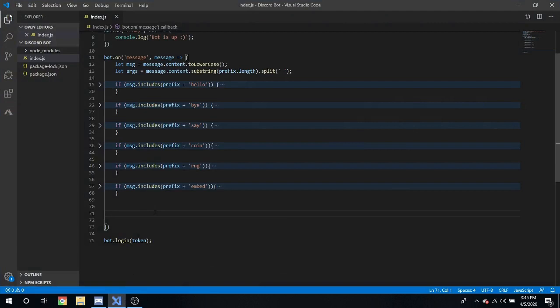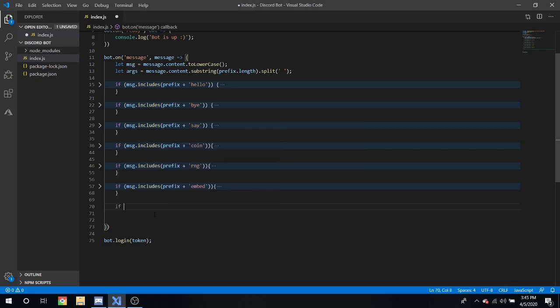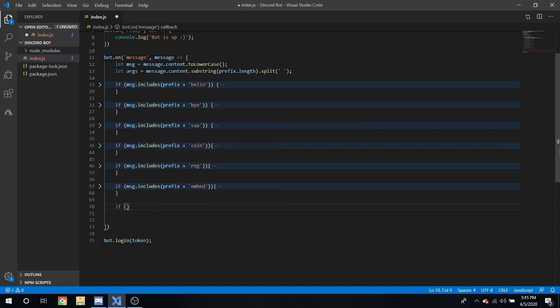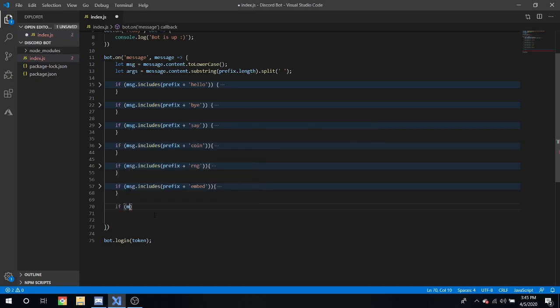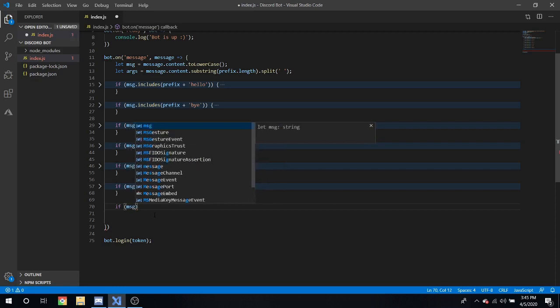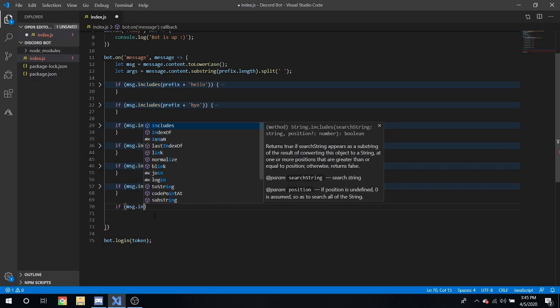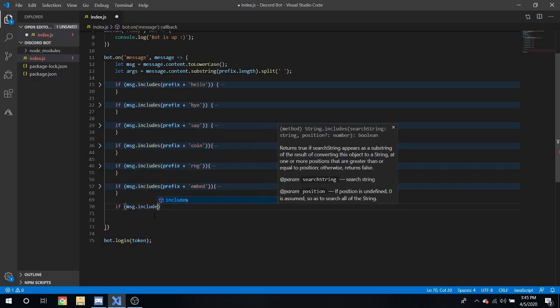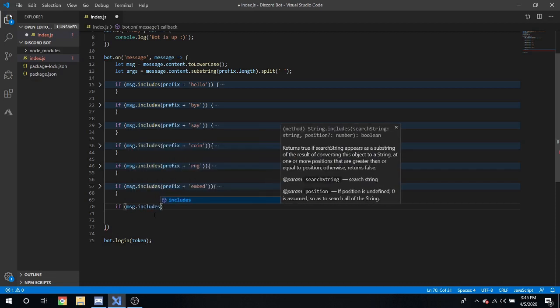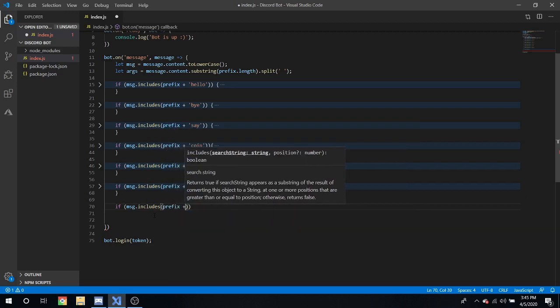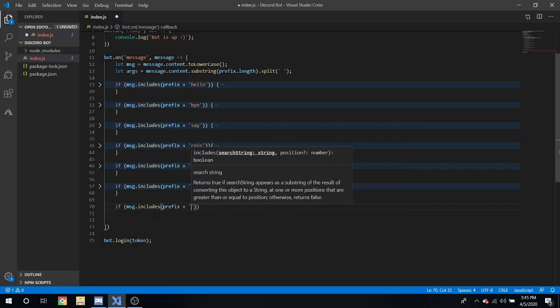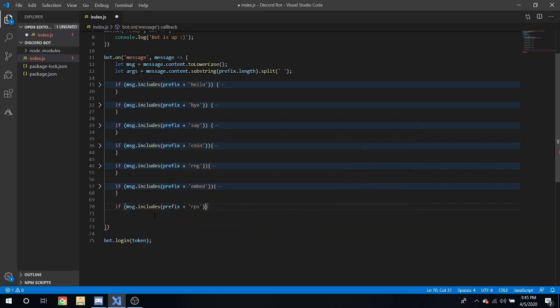So to start off, we'll be making rock-paper-scissors. If you haven't already, check out my previous videos on how we were able to make a Discord bot and use embeds and RNG in our Discord bot. If message.includes prefix plus RPS here.